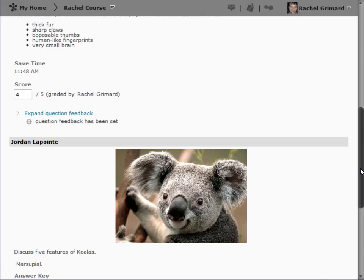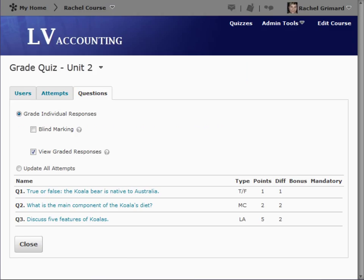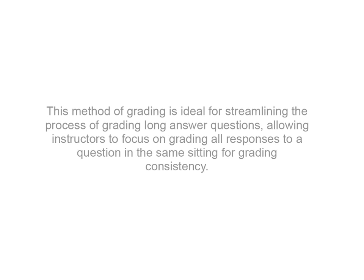With all the long answer responses graded, you can return to the list of questions. The ability to grade individual responses is available for all question types. This method of grading is ideal for streamlining the process of grading long answer questions, allowing instructors to focus on grading all responses to a question in the same sitting for grading consistency.